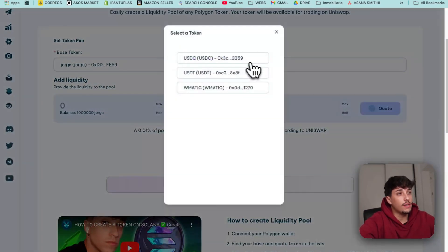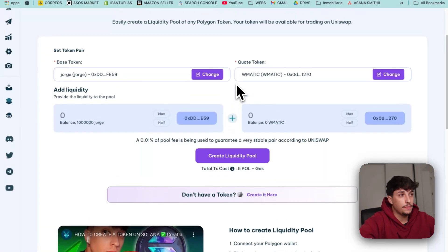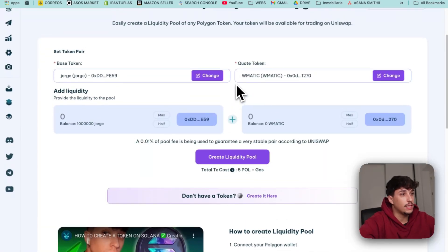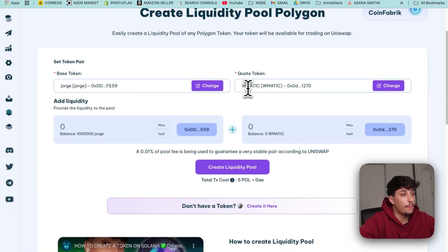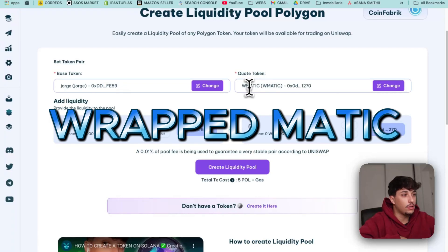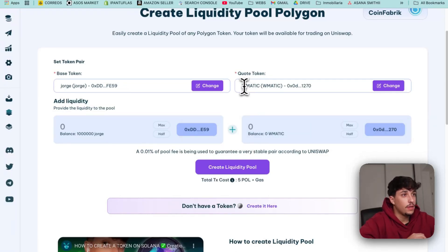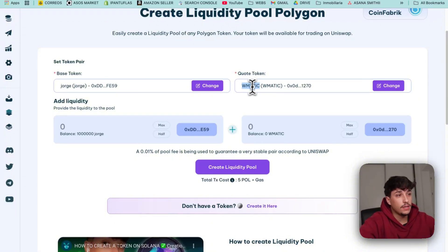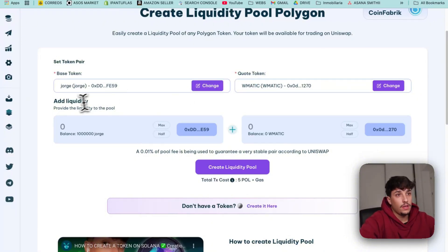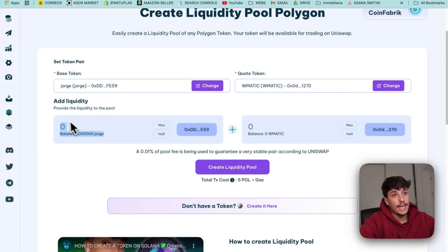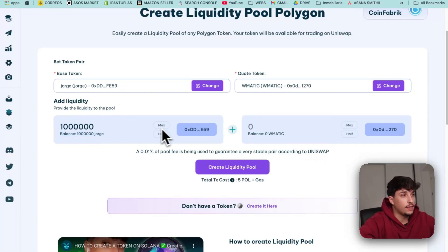Then the quote token - I recommend you to use MATIC. In this case it will be Wrapped MATIC because for creating the liquidity pool we need to put a wrapped token. You need to swap POL to Wrapped MATIC or Wrapped POL, it's the same. Then select how much liquidity you want to add. In this case I'll be selecting all.